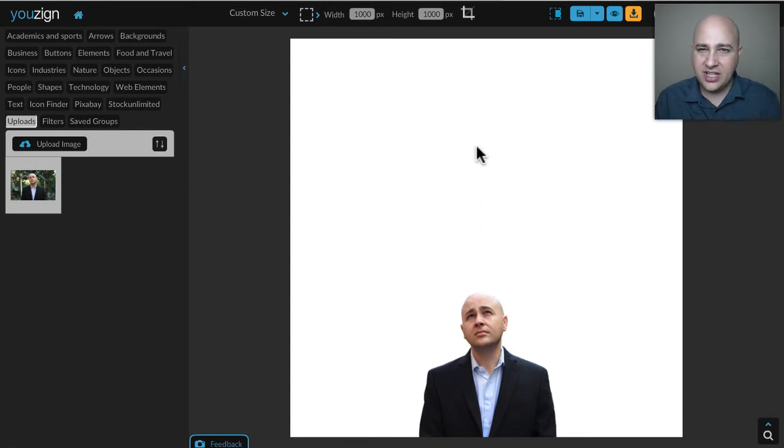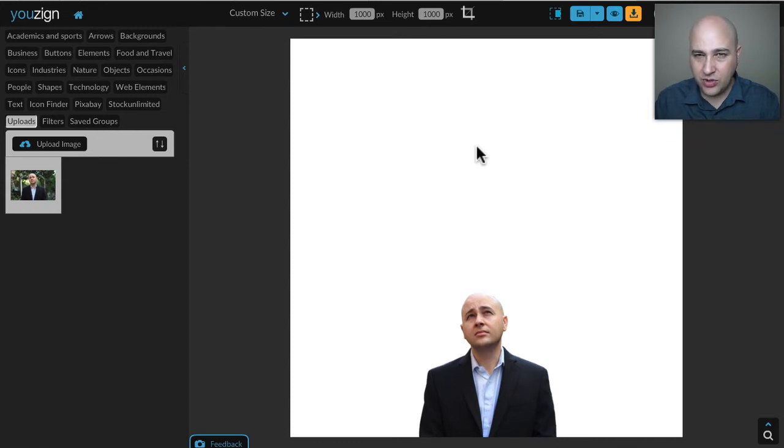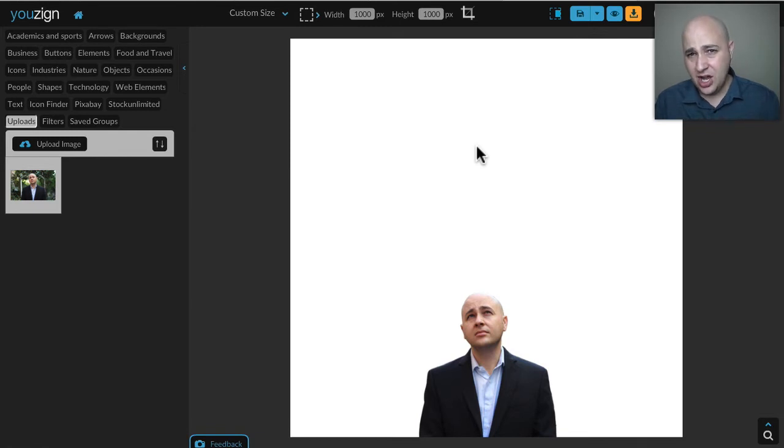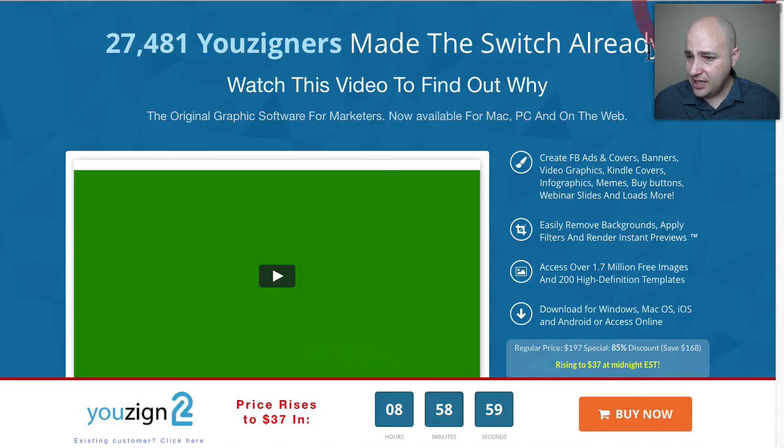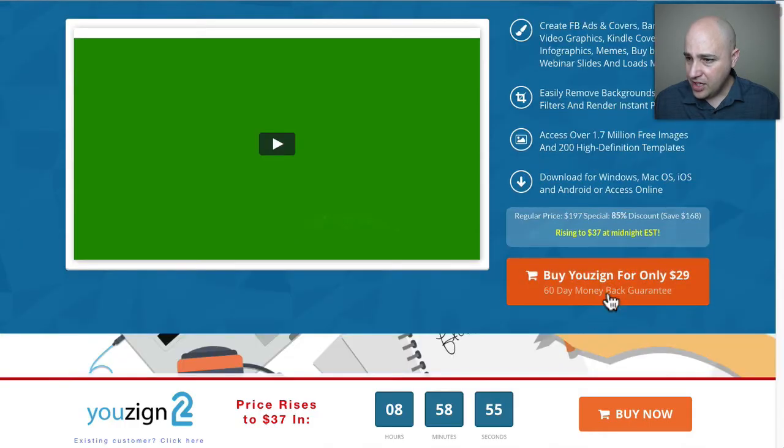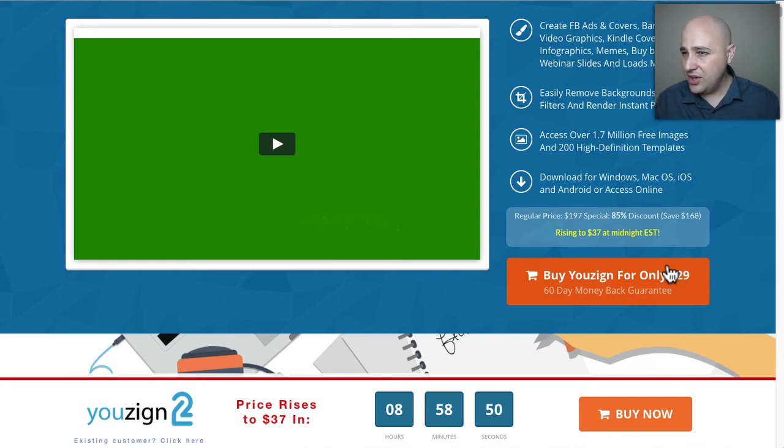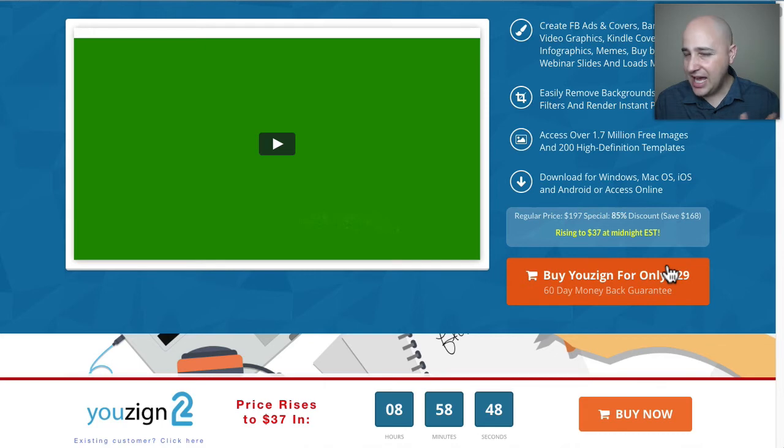The point of this video was to show you how fast you could remove the background with no technical skills or ability or expertise in Photoshop which is the alternative. This tool like I said is right now you could buy it for $29.